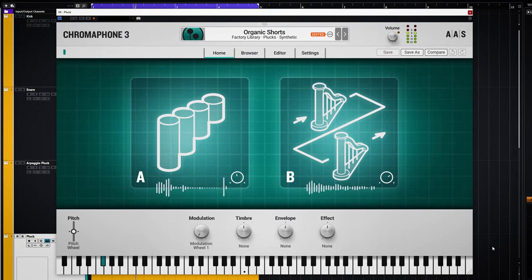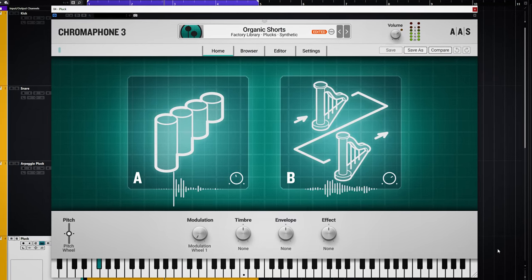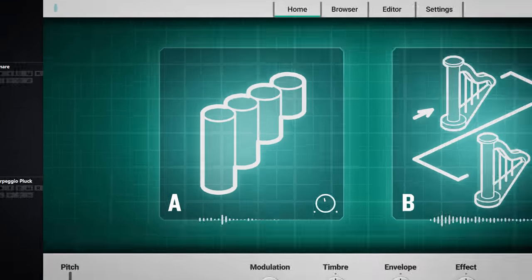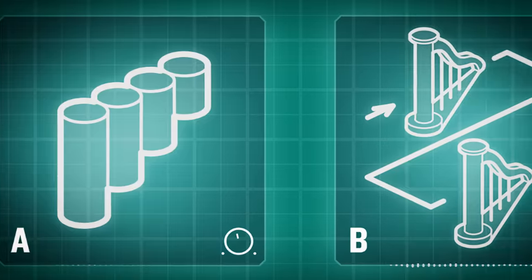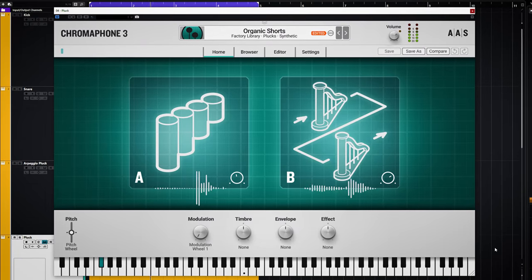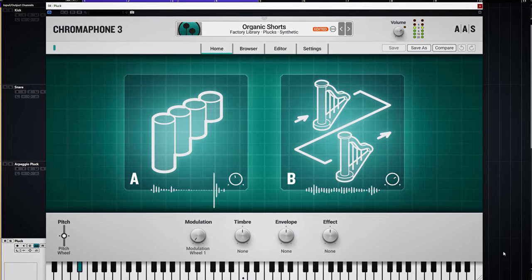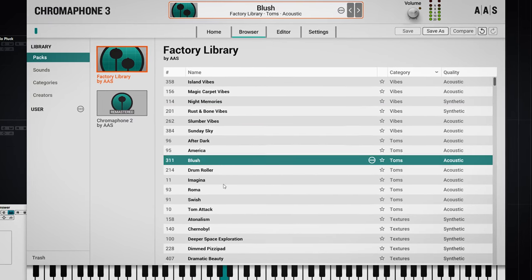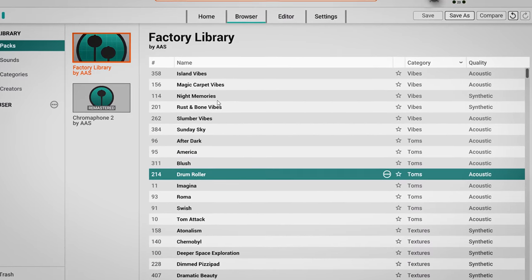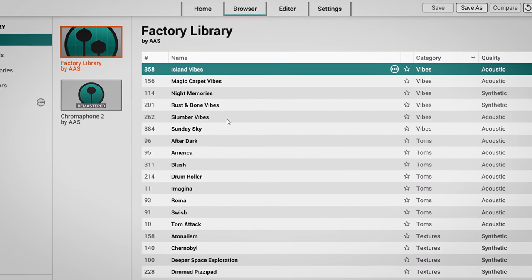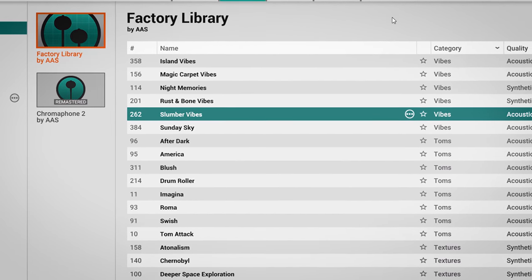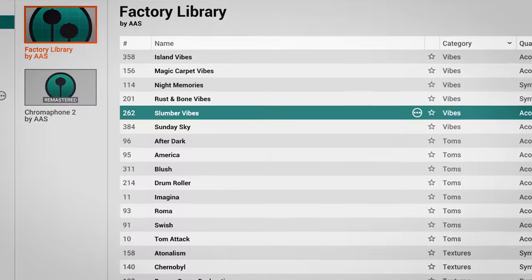The new Chromophone 3 by AAS is a synthesizer based on acoustic resonators which are created by using physical modeling. The diverse sounds this plugin can create will enable you to create a loop like the backing track you hear right now.